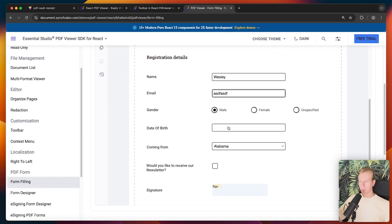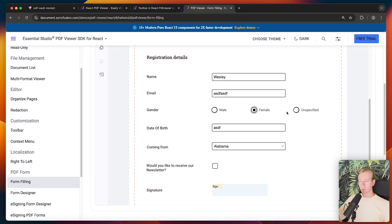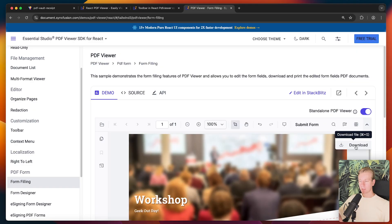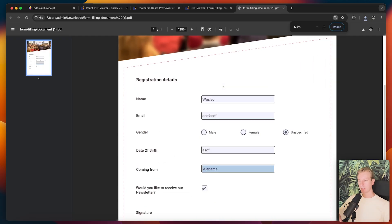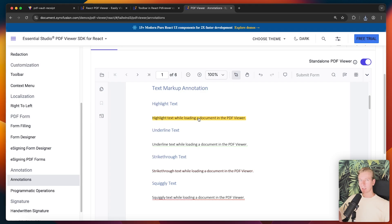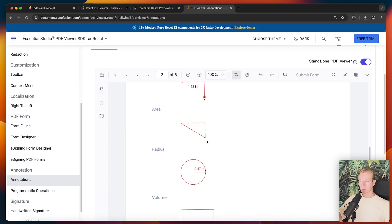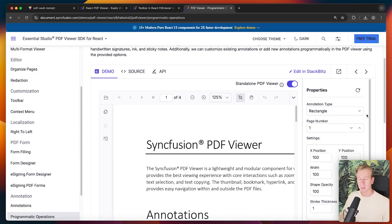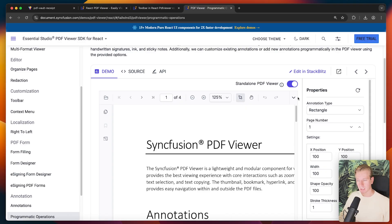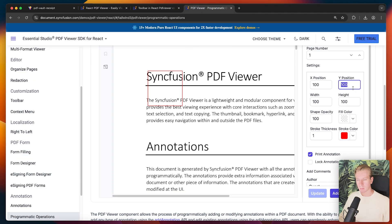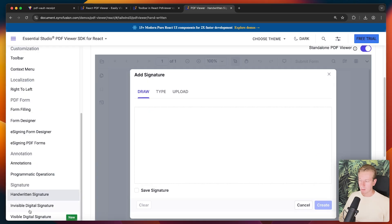You can also add form fields — input fields, checkboxes, radio buttons — and signatures, then download the file with all filled-in data preserved. Annotations like highlights, shapes, badges, stamps, sticky notes, and ink are all supported and persist when downloaded. You can also add annotations programmatically from outside the React component, specifying coordinates and dimensions, which is very powerful.